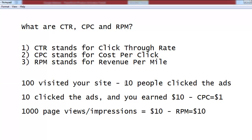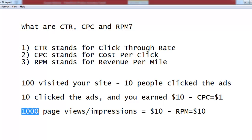So to summarize: out of total people, how many clicked — that percentage is your CTR. How much one click earned you — that is your CPC. And how much money you earned in total from one thousand impressions — that is your RPM. Very simple.